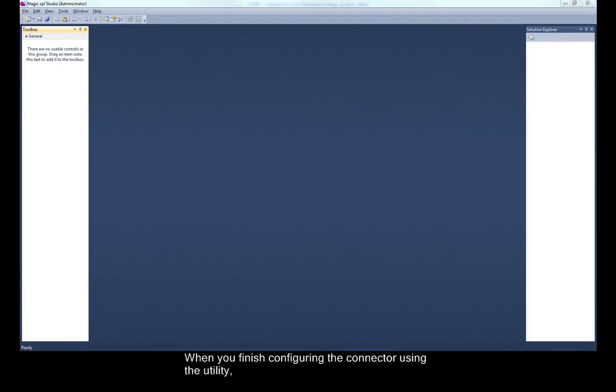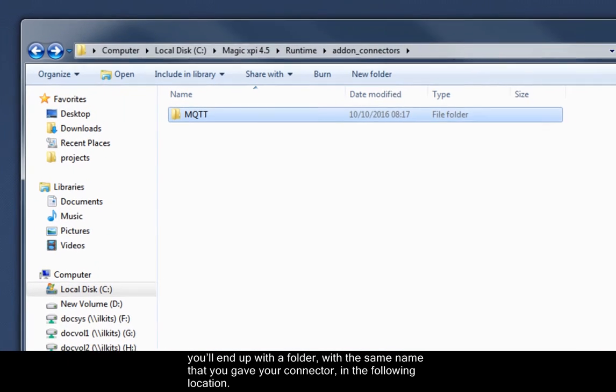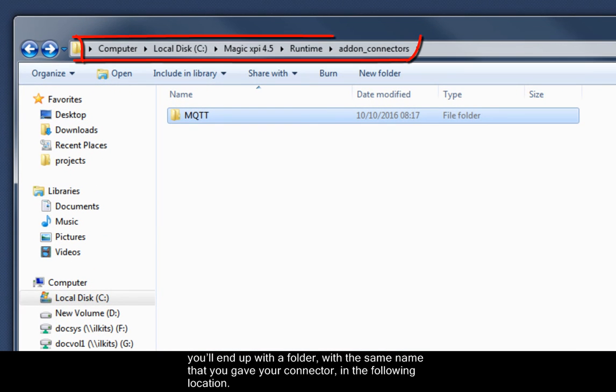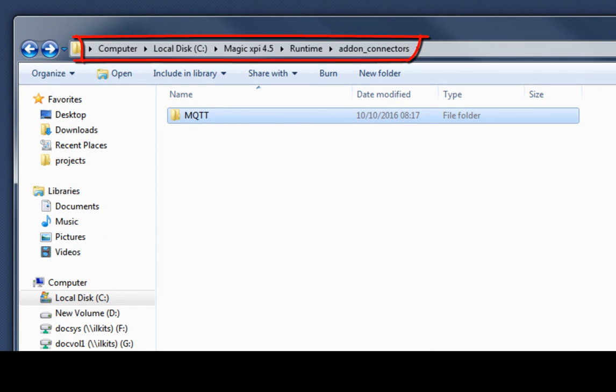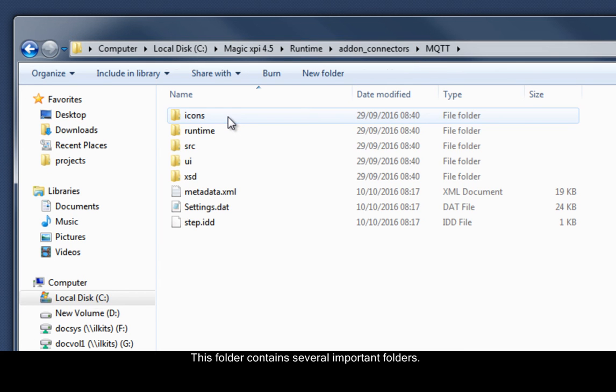When you've finished configuring the connector using the utility, you'll end up with a folder with the same name that you gave your connector in the following location. This folder contains several important folders.